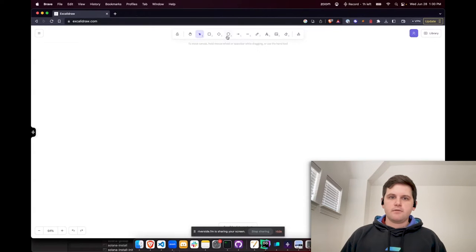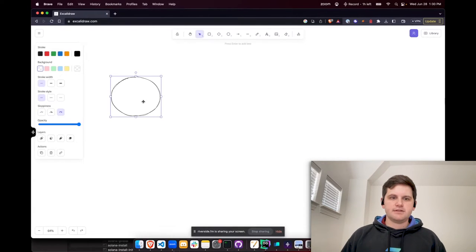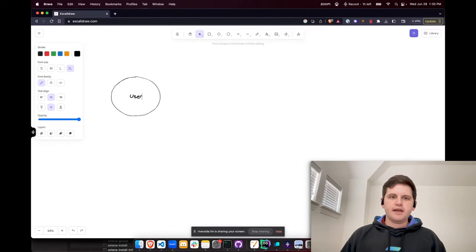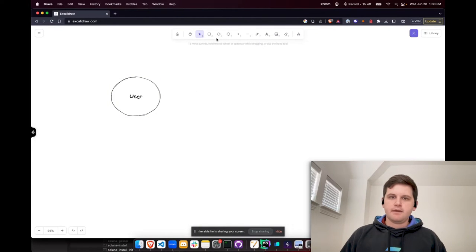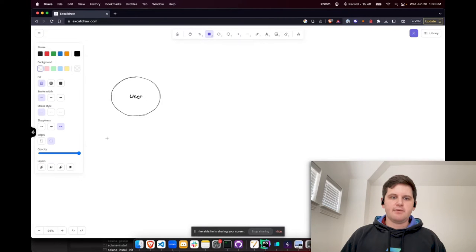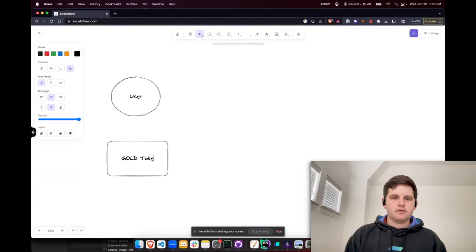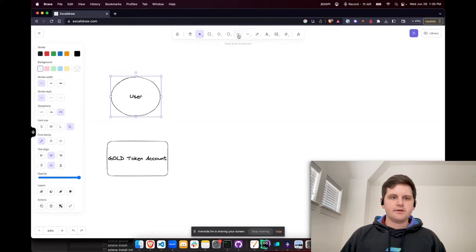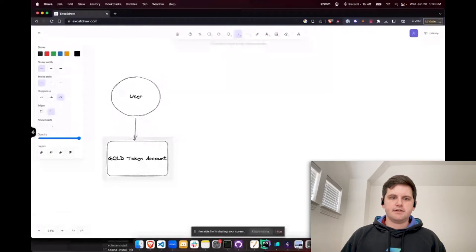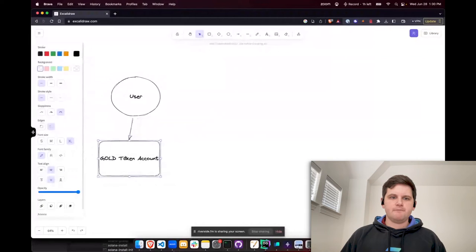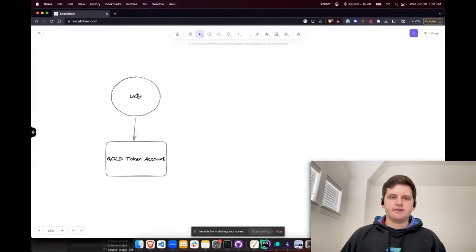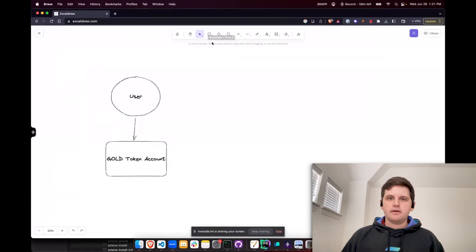First off, we know that we have users with wallets, and for our case, they have specifically a PDA called the gold token account. That gold token account is directly related to the user and it is a PDA. So we know that we have this account and the user, which is also an account, because remember, everything is an account on Solana. Next, we know that there is going to be a stake program.